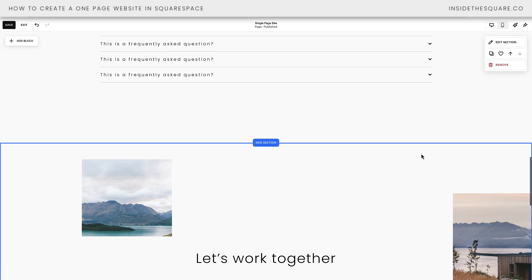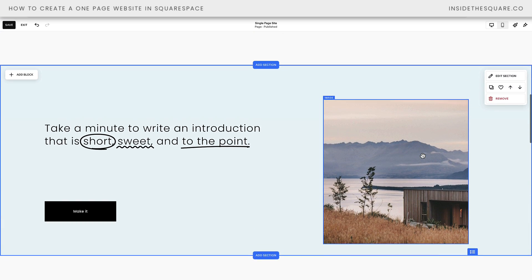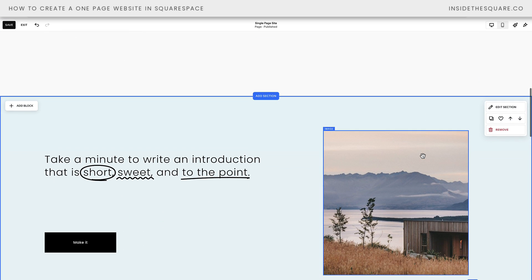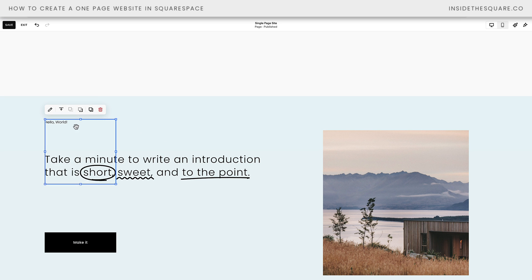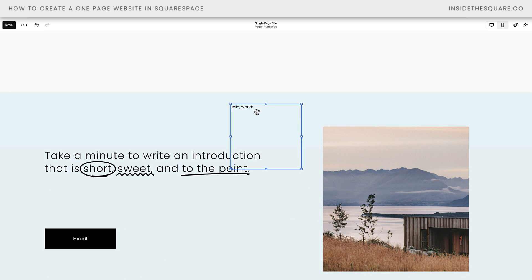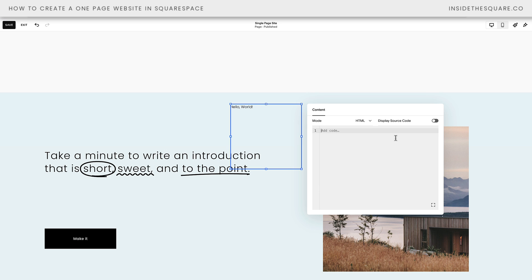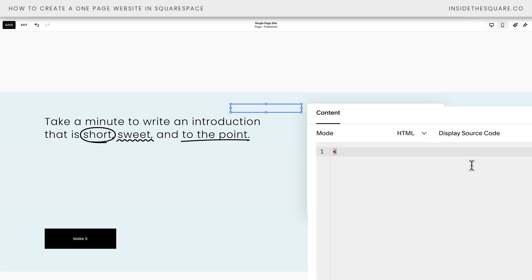Now what we need to do for each one of these sections is add an anchor so we can link to that specific section. For this one right here, we'll select Add Block and click on Code. I'll pull this to the center of my screen — it says 'hello world,' which is not what we want, so I'll double-click on this. We're going to remove this filler text and say: left caret, div id equals, and we'll call this one 'about'. I'll close that caret, do another left one and a forward slash, and Squarespace will add the rest of the code: div.